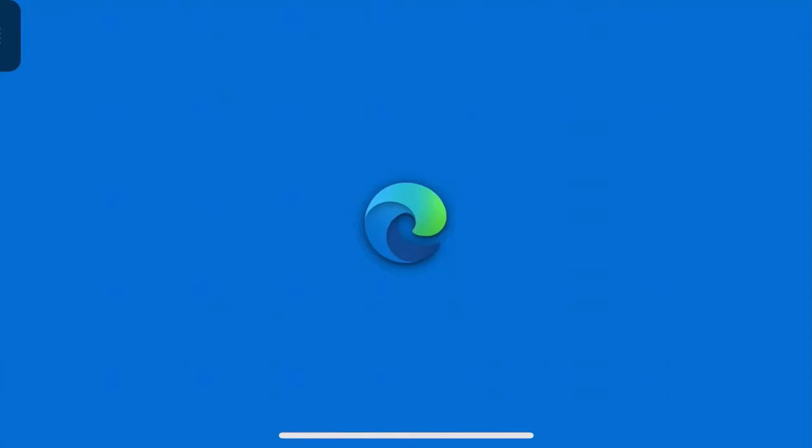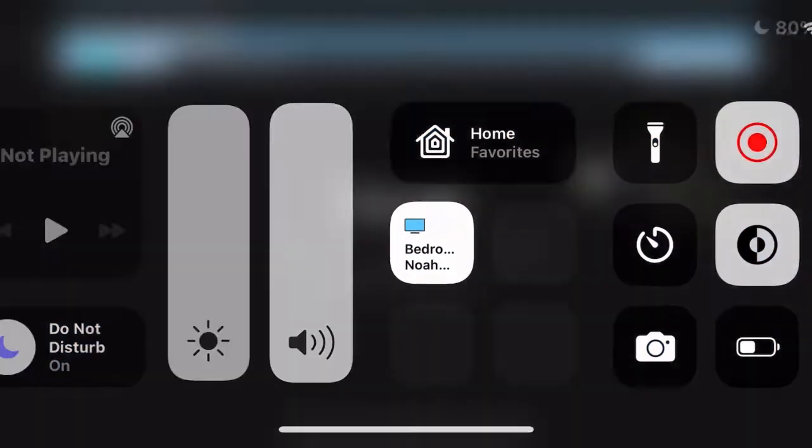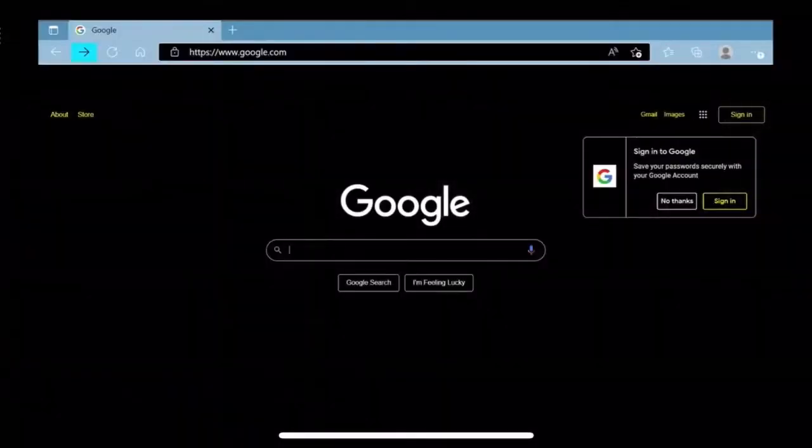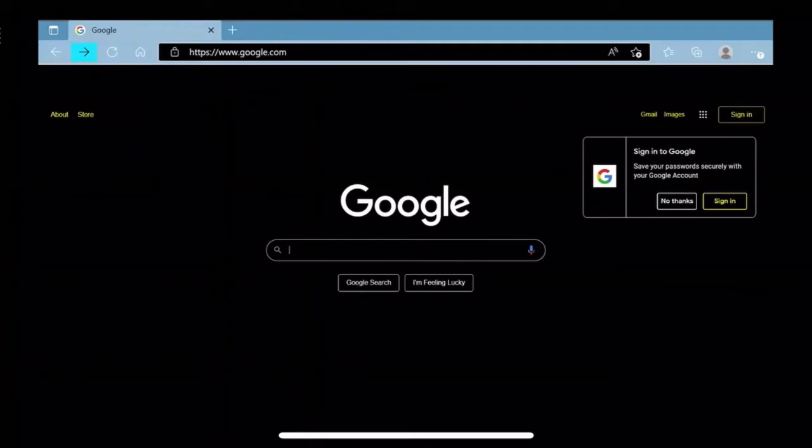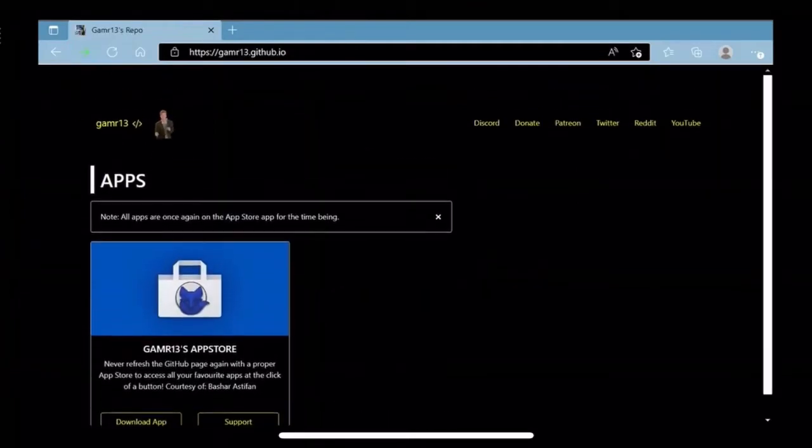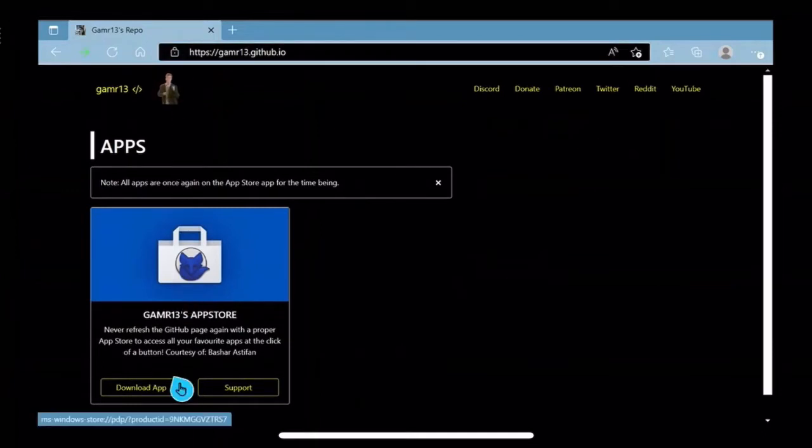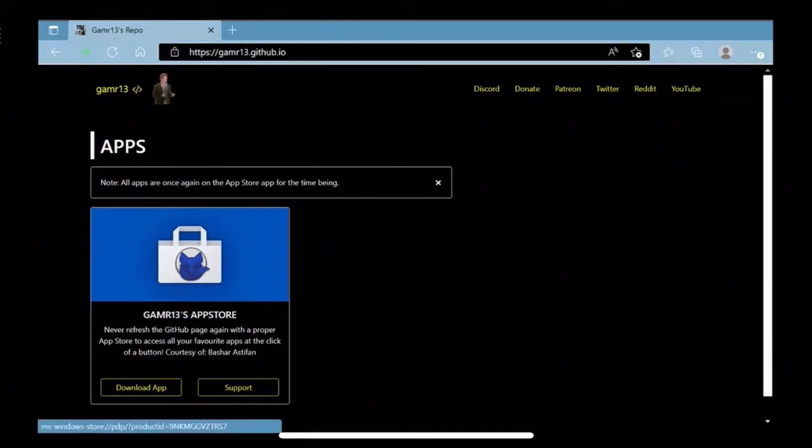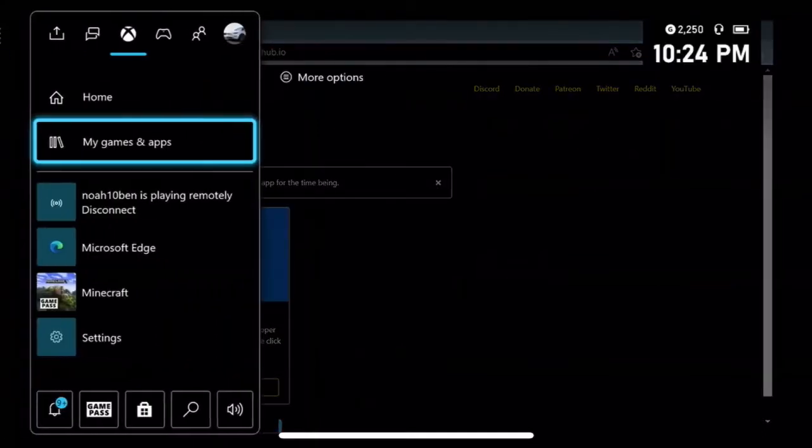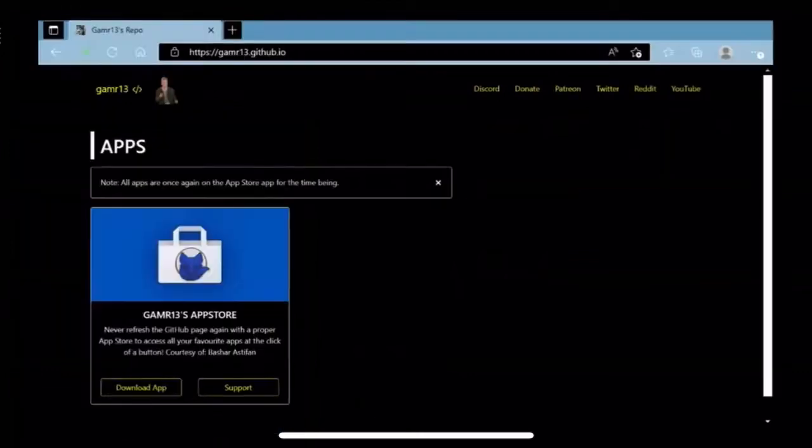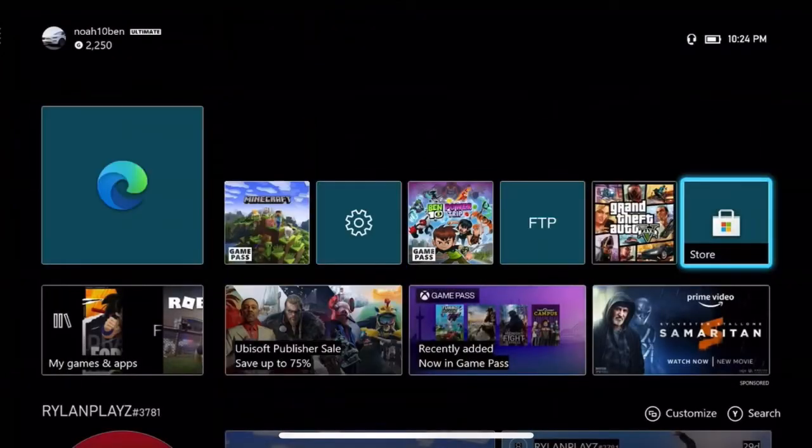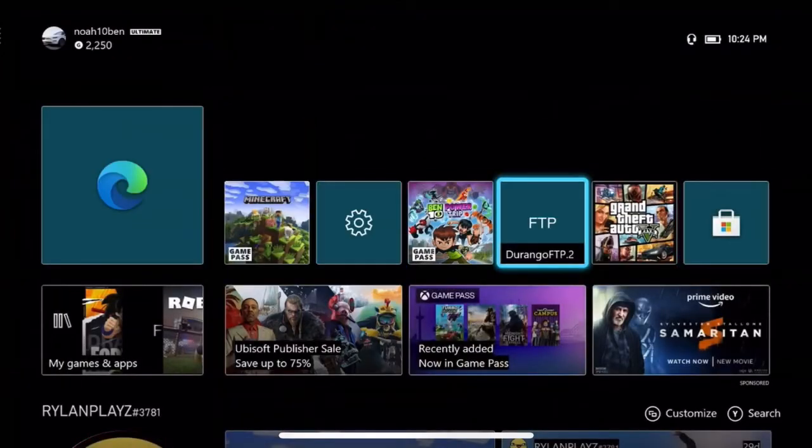I'll be back to you guys when it loads. Okay, so now that you opened up your web browser, open up gamer13.github.io and download this app. Now after downloading the app, go to your home page and you should see it.